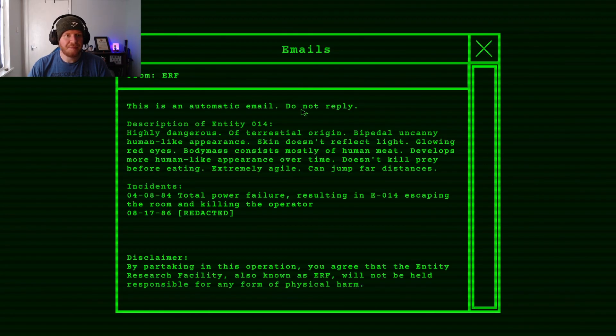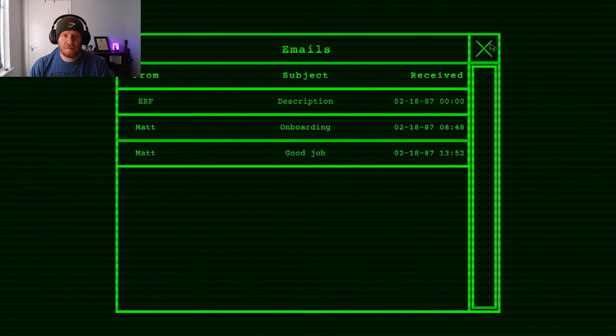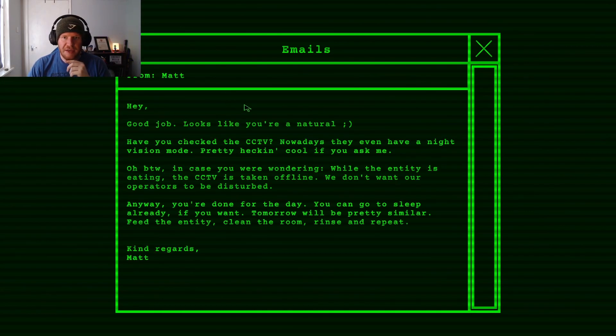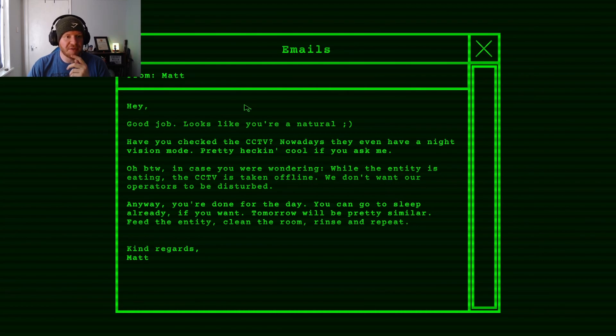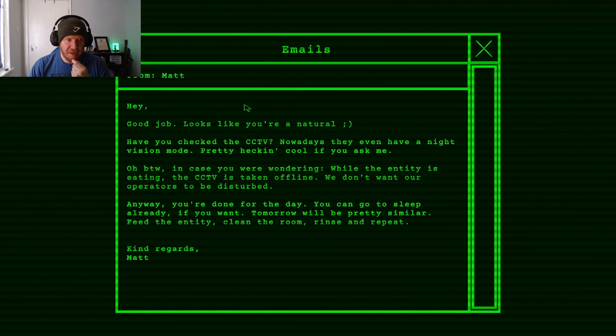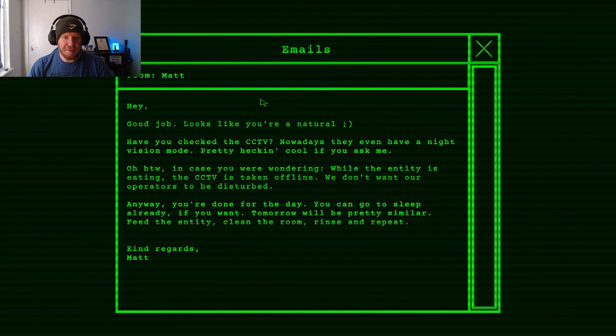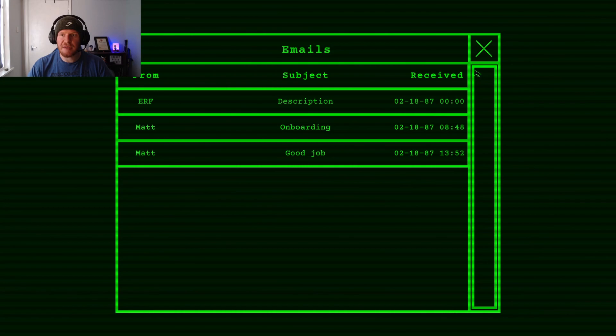Email. Looks like you're a natural. Have you checked the CCTV? Nowadays I even have a night vision mode. Pretty heckin' cool if you ask me. In case you're wondering, while the entity is eating, the CCTV is taken offline. We don't want our operators to be disturbed. But if you're done for the day, you can go to sleep if you want. Tomorrow will be pretty similar. Feed the entity, clean the room, rinse and repeat.